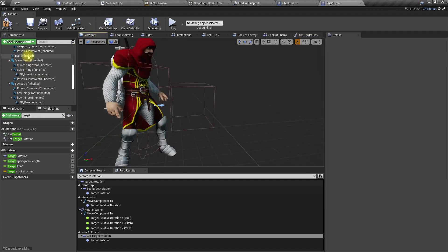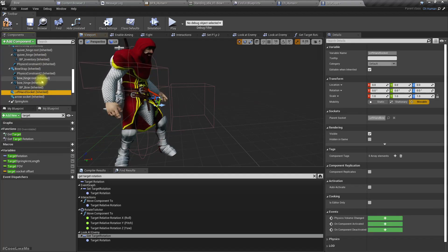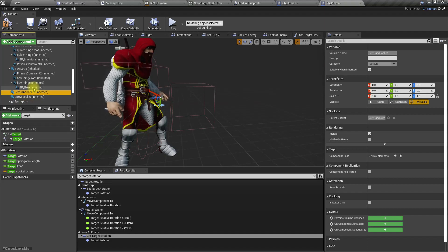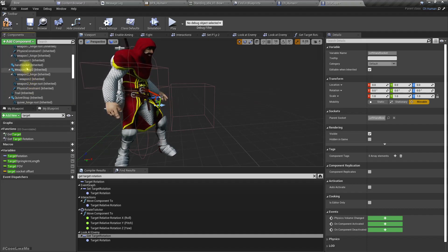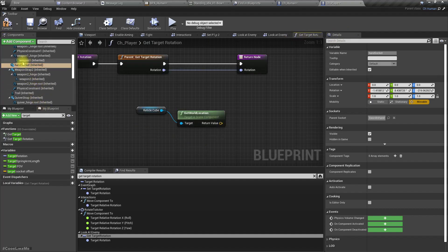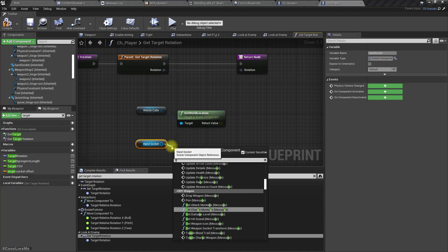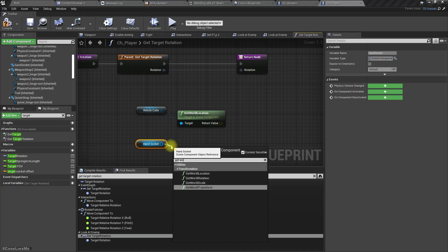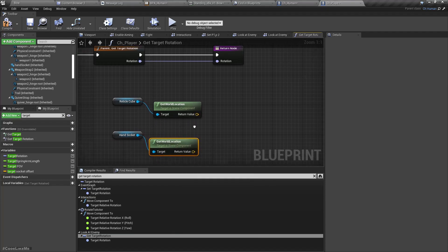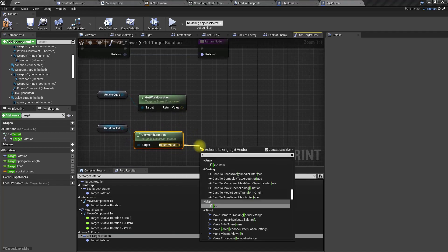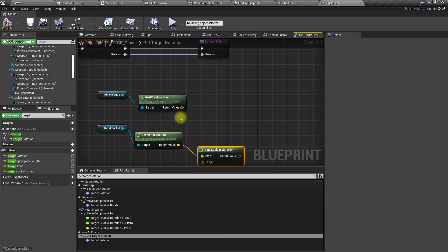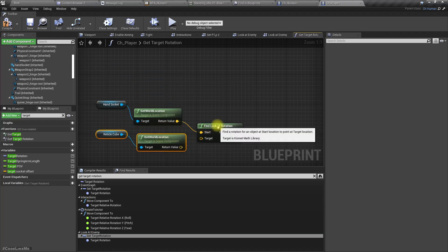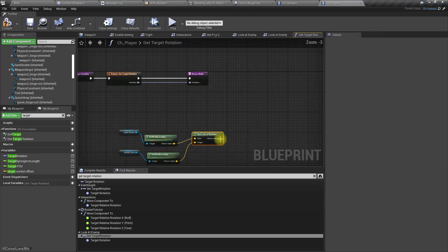Where's the hand socket? This is left hand. Okay, hand socket right. From the hand socket, let's get world location, then find look at rotation from the hand to this reticle cube, then let's return that.